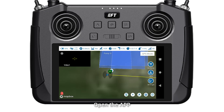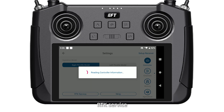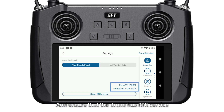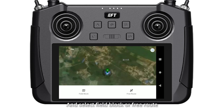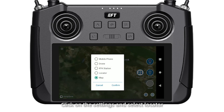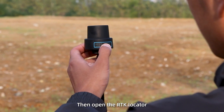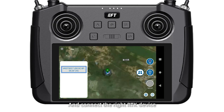Locator: Open the app, click Settings, Controller, RTK Service, and ensure the drone has RTK Service. Back on the home page, click Mapping and select Field Block or Free Route. Click on the Settings and select Locator. Then open the RTK Locator and connect the right RTK device.